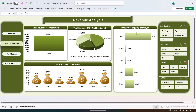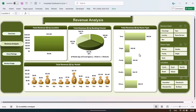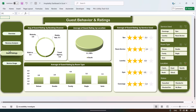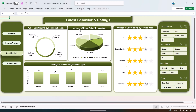On the revenue analysis page you can also use various slicers — location-wise, status, or service-used. Then we are showing the guest rating page. Click on the button to go to the guest behavior and rating page, where we show average guest rating by booking channel.